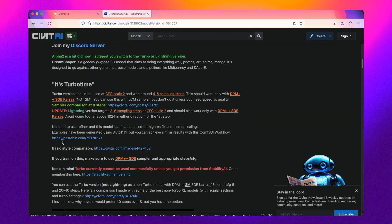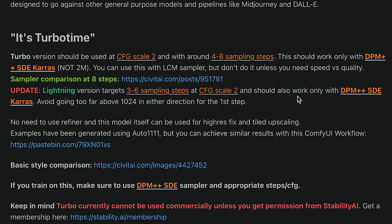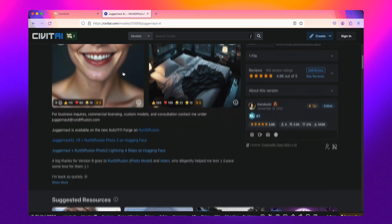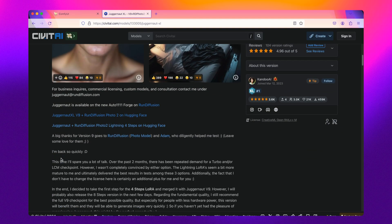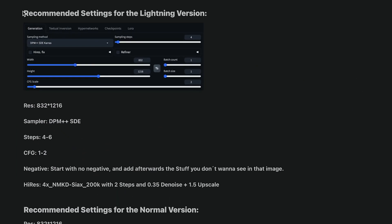Whenever you're using a fine-tuned model with Lightning capabilities, make sure you read the notes from the creator, because we found that some recommended settings weren't always the same as what we saw with ByteDance. For example, Juggernaut XL recommends a resolution of 832 by 1216 and a sampler of DPM++ SDE, which is fundamentally different from the other Lightning model we demoed earlier.